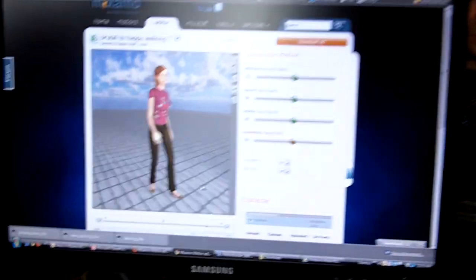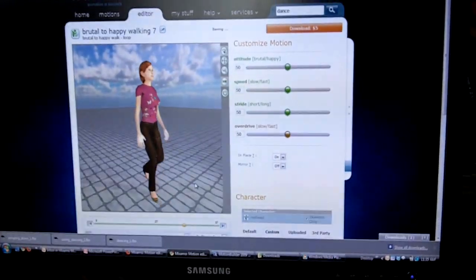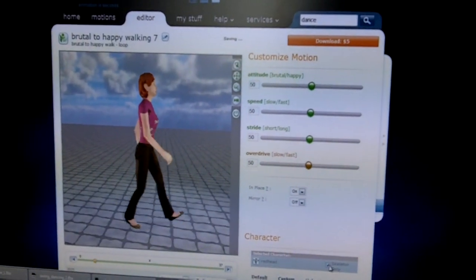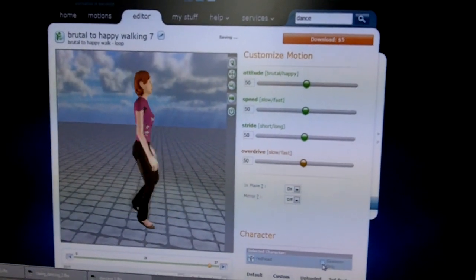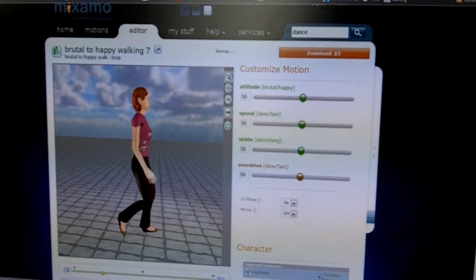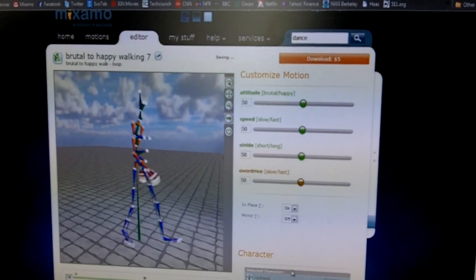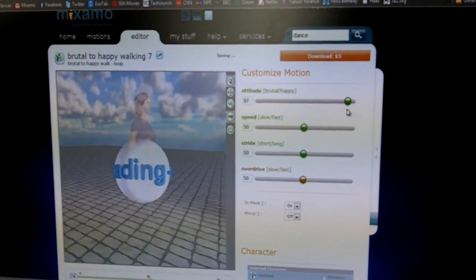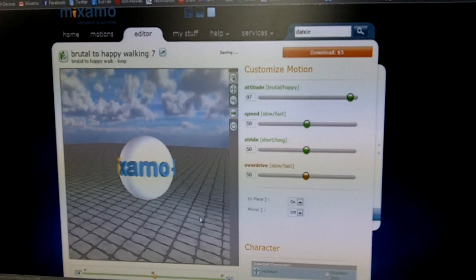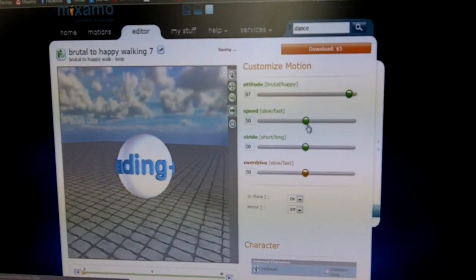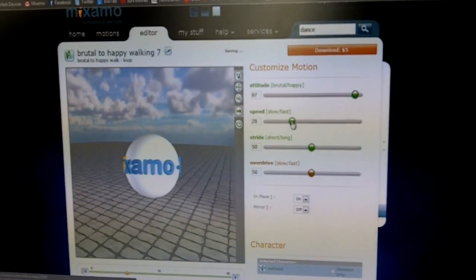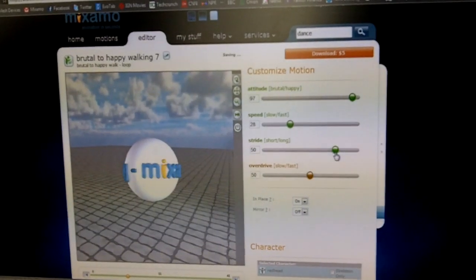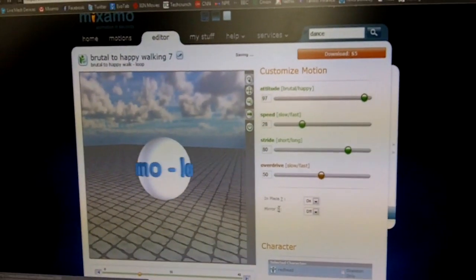We can show you first one of our motion models. Those are animations that are customizable by the user. The user can, for example, change this walking cycle into an unhappy one. We can also change the speed and the stride of this walking cycle — make it a little bit slower and then make a much longer stride. Let's try to put the stride to a higher value.